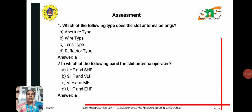Assessment question one: Which of the following types does the slot antenna belong to? The options are aperture type, wire type, lens type, and reflector type. Since the slot antenna is a kind of aperture antenna where a rectangular slot is made on the surface, the answer is aperture type, which is option A.